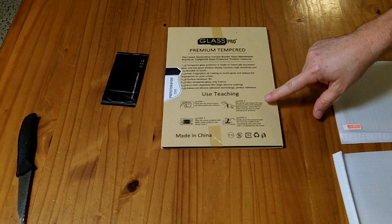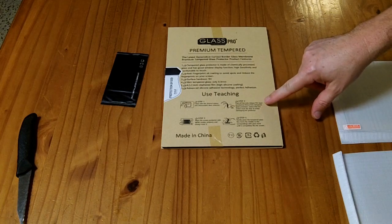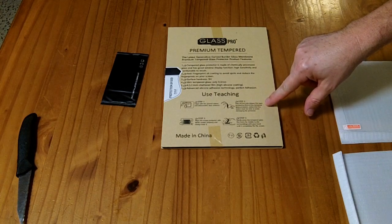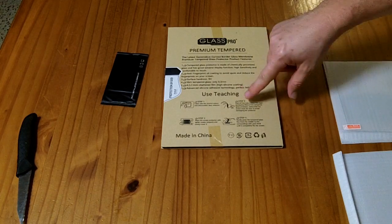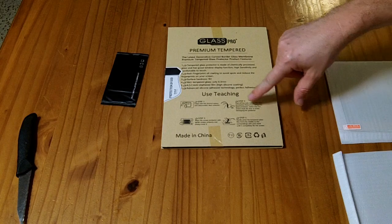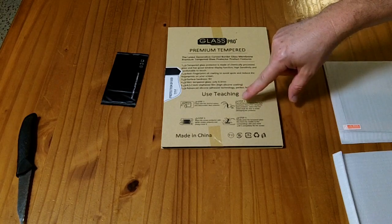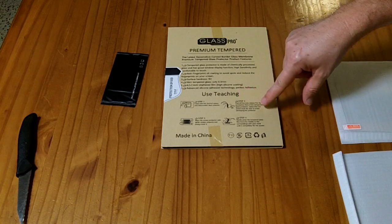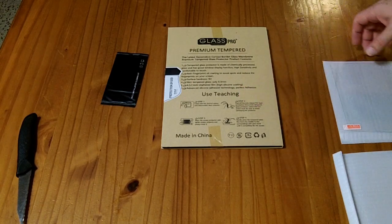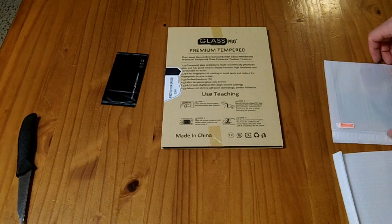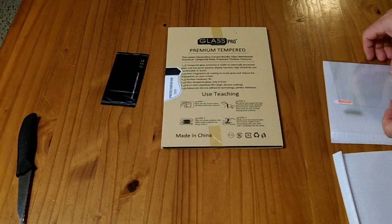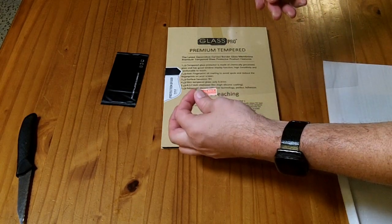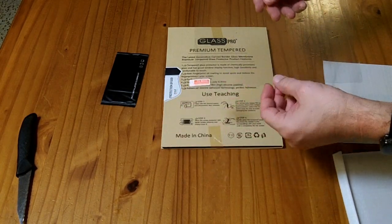Step two, peel off the release film layer, protective film, of the tempered glass protector. Notice that the action must be slow to avoid damaging the protector. And so I'm assuming that this little tab here will peel off that film.